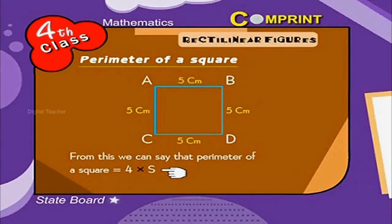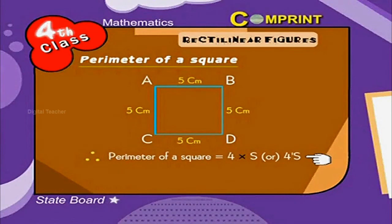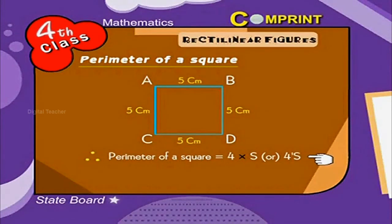Therefore, the perimeter of a square is equal to 4 into S, or 4S.